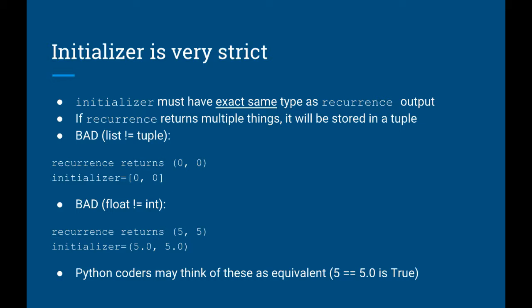One thing to keep in mind when you use initializer is that it's very strict. In particular, it must be the exact same type as the output of recurrence. For example, if you need to return multiple things from recurrence, it's going to be returned as a tuple. That means the argument to initializer can't be a list, it must be a tuple, even though Python coders typically use the two interchangeably. This also means that a tuple containing 5.5 is not the same as a tuple containing 5.0, 5.0.